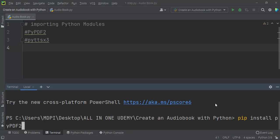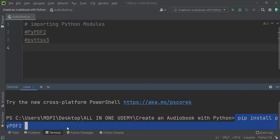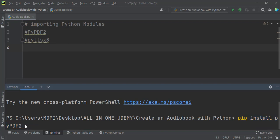To install PyPDF2 you write 'pip install pypdf2' and hit Enter. It starts downloading and installs it automatically to your Python project.